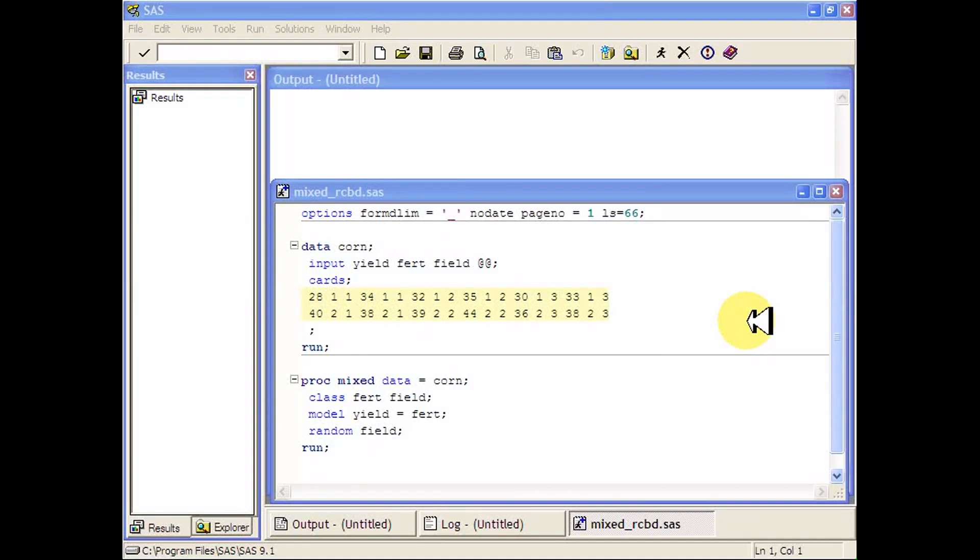Here's an example of a mixed procedure that you can use to analyze a randomized complete block design.